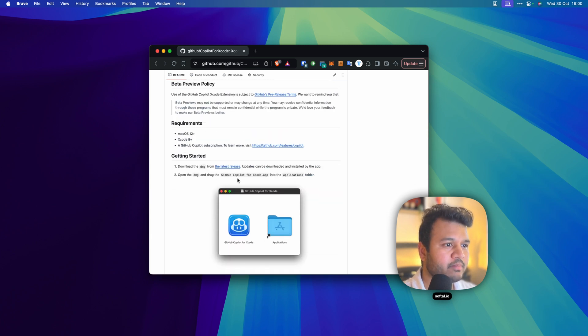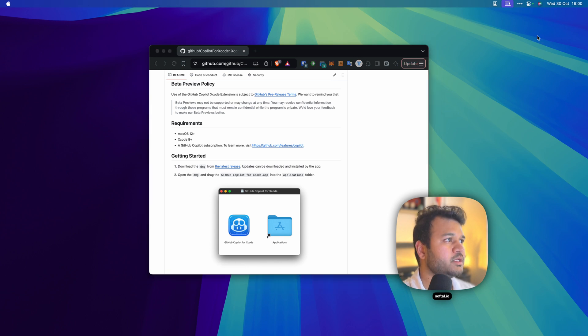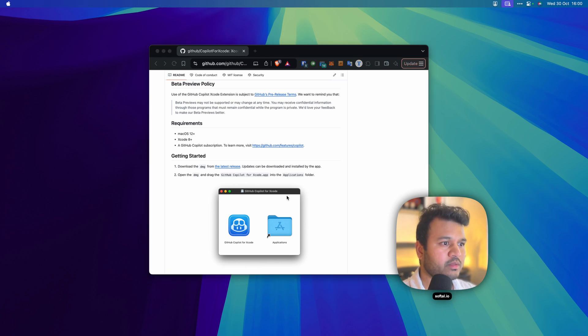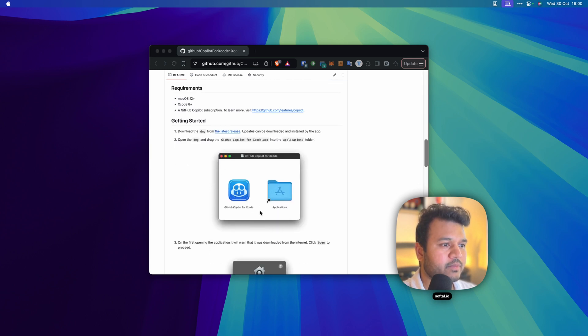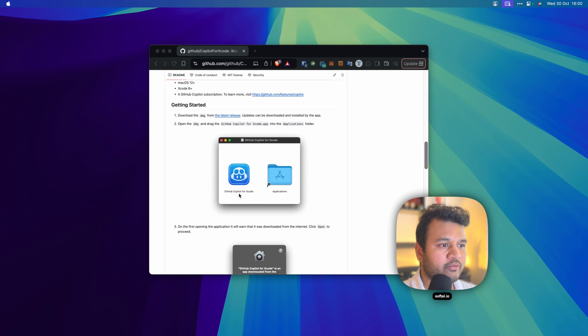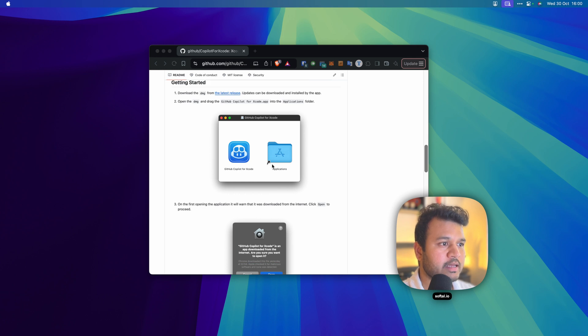Once the app is downloaded, you'll see a DMG file in your downloads folder. When you double click on it, you'll see a window like this. You just have to drag this icon to the Applications folder. I've already done that, so I'm just going through this.